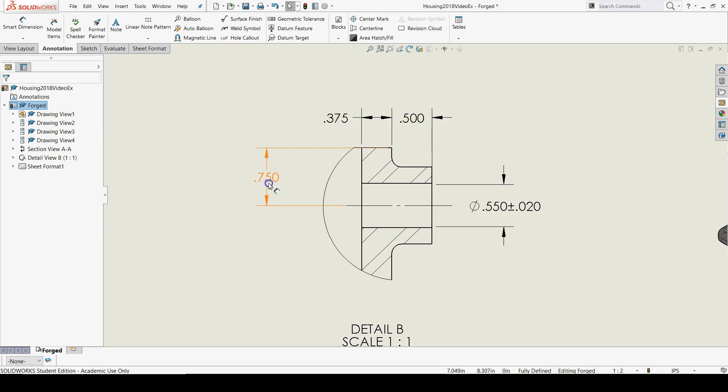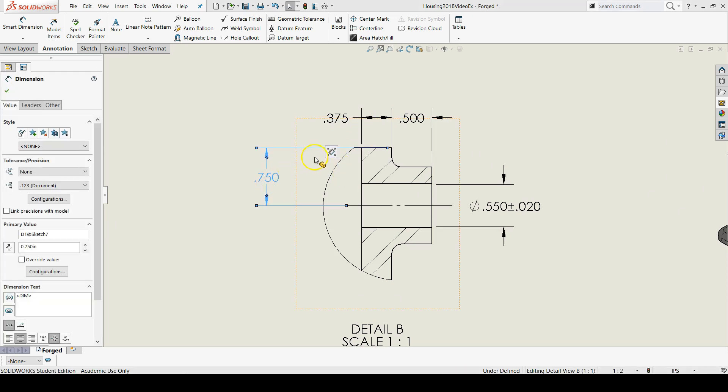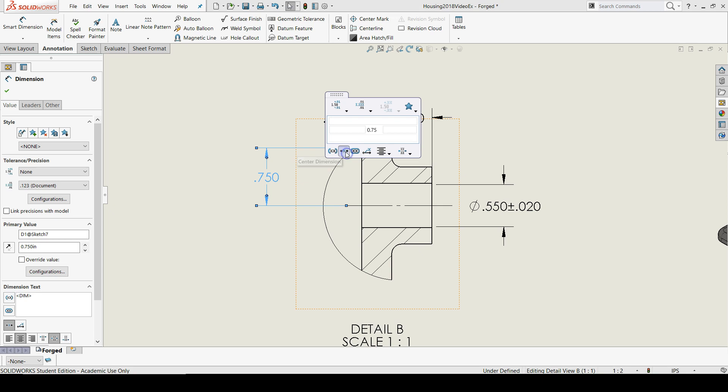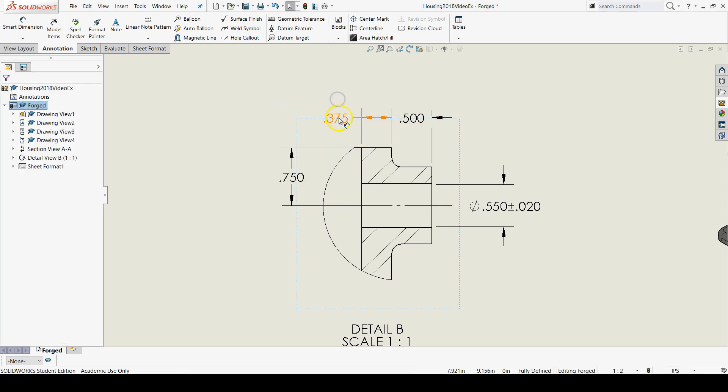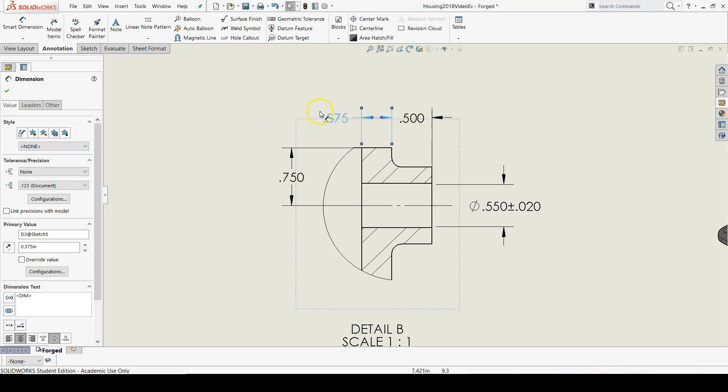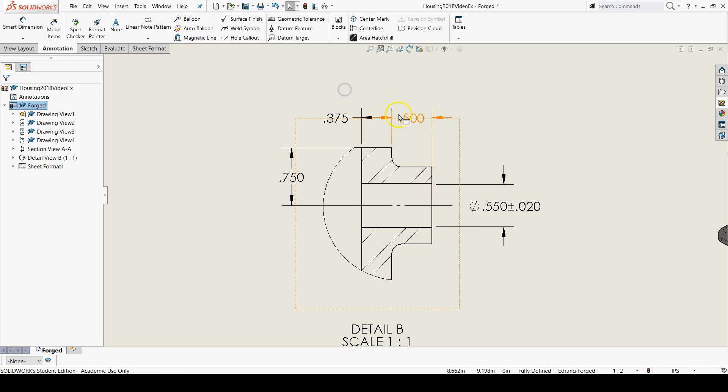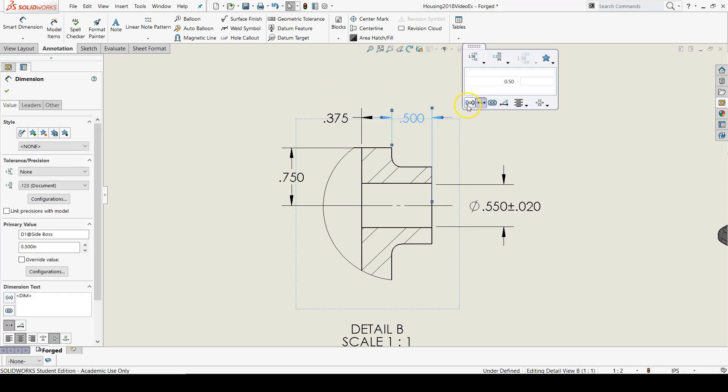I want to center all of my dimensions using the dimension pop-up. Looks like that one is centered. Let's make sure we don't need to center that one, but the 0.5 we do need to center.